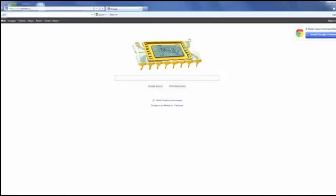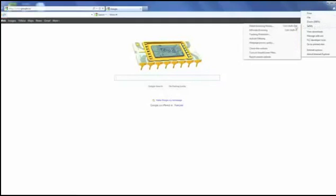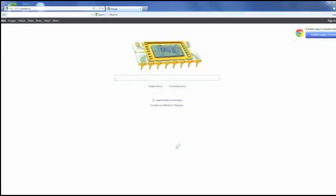In Internet Explorer 9, click the gear at the top right, click on safety, and delete browser history. Check off all the boxes except for temporary internet files and click delete.